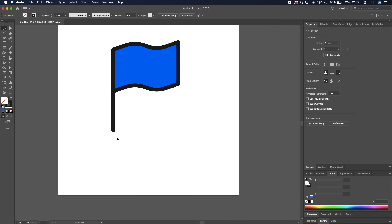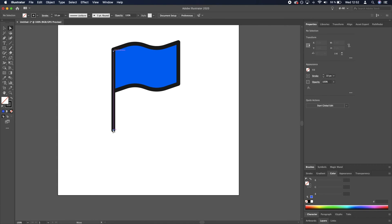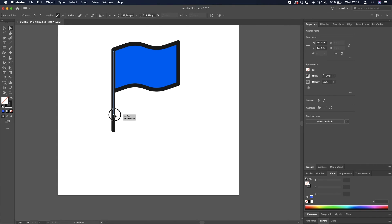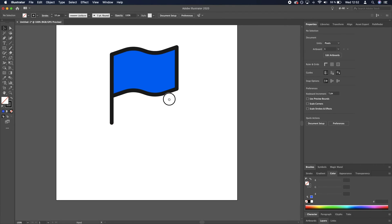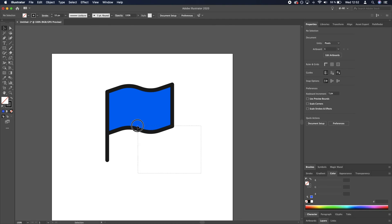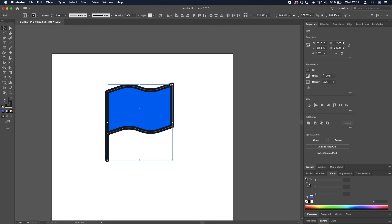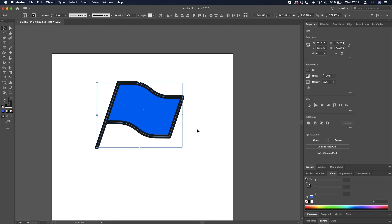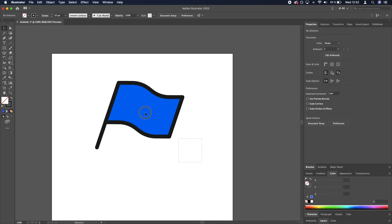Cool. Make it a little bit shorter, maybe. And select both of these shapes and rotate them. Here you go.